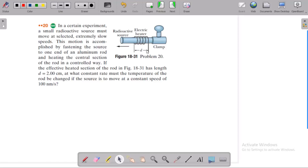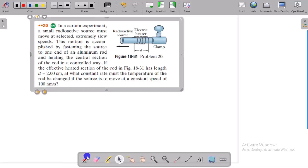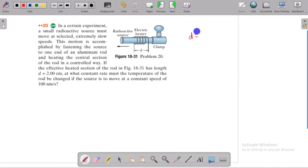This motion is accomplished by fastening the source to one end of an aluminum rod and heating the central section of the rod in a controlled way. The effective heated section of the rod has a length of 2 cm.